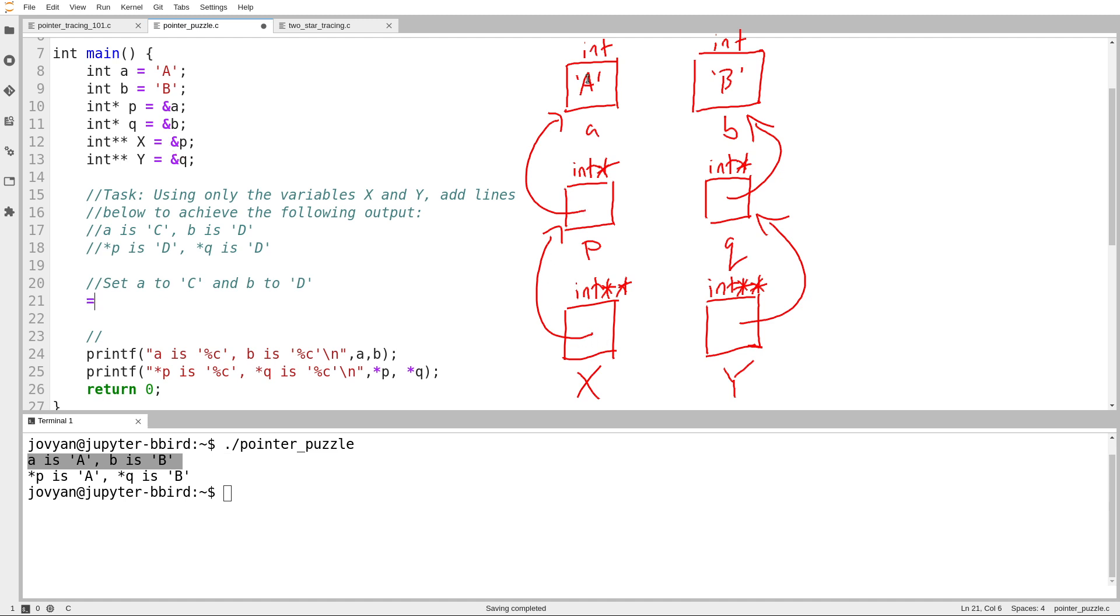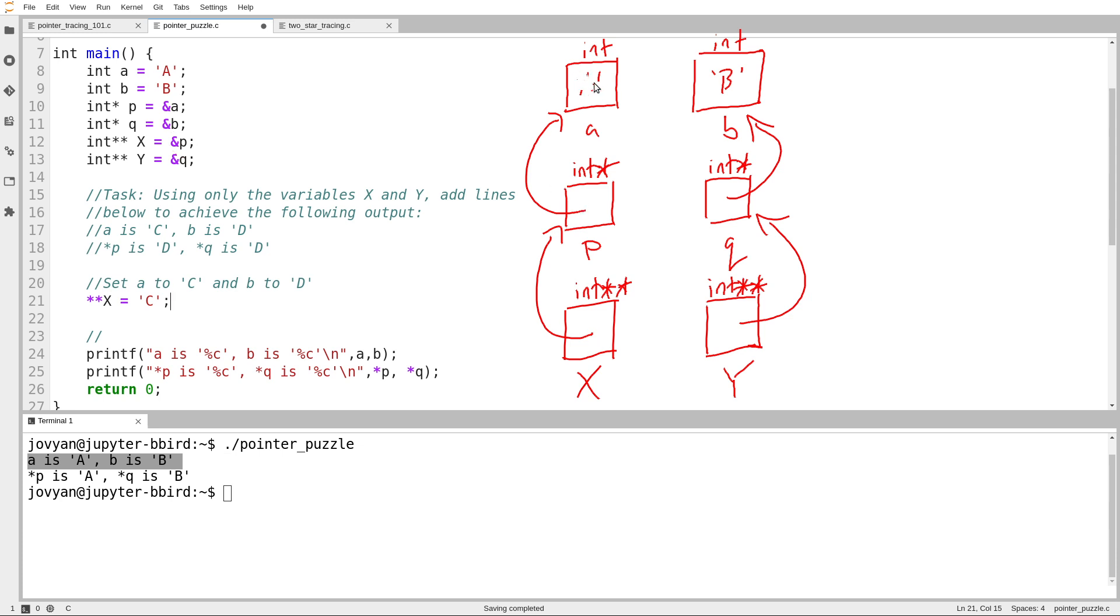So I want to assign the character uppercase C to wherever I end up if I start at X, follow an arrow, and then follow an arrow. So if I keep my diagram up to date, start at X, follow an arrow, follow an arrow, that puts me here. And I assign this the value uppercase C.